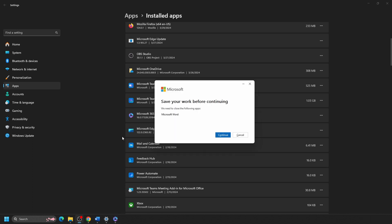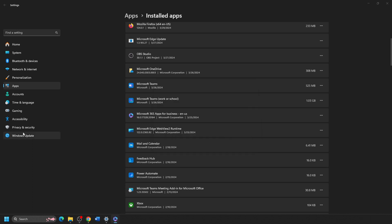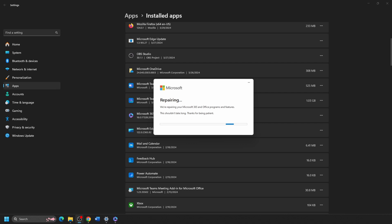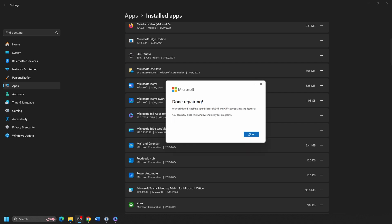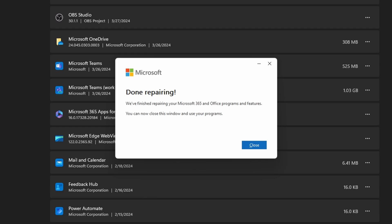If you have any Office programs open, it will prompt you to close them. When finished, the Office Repair program will give a completion message.